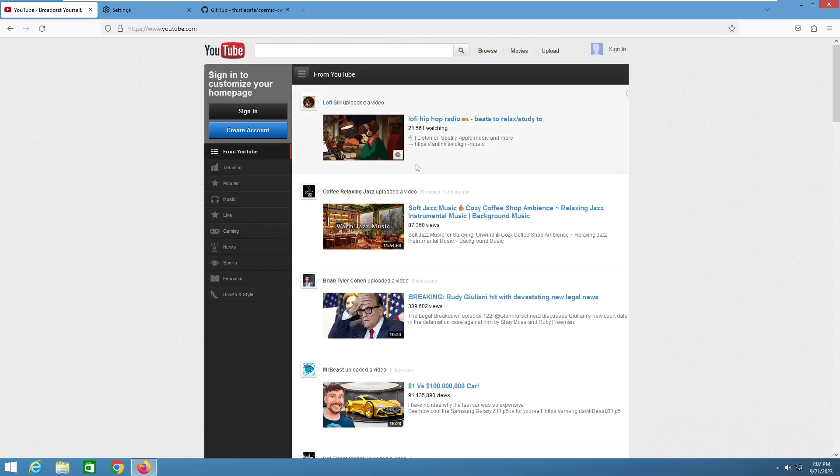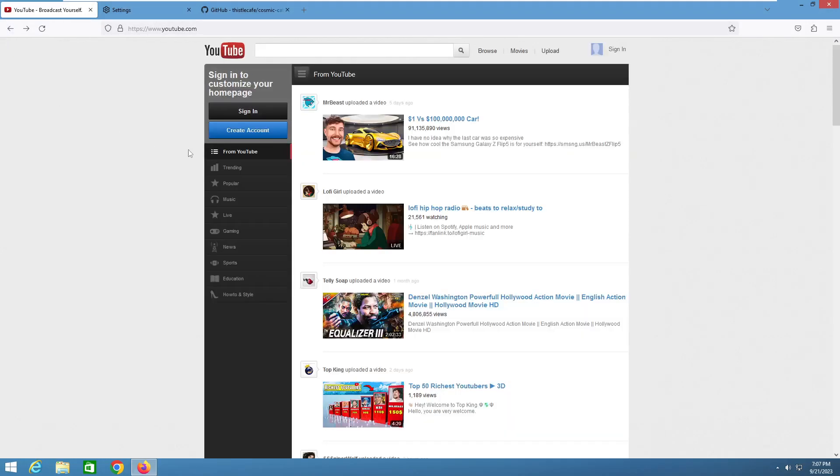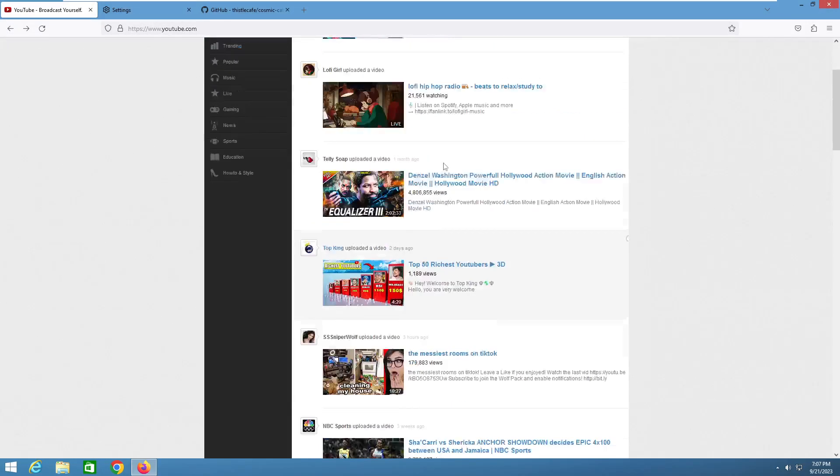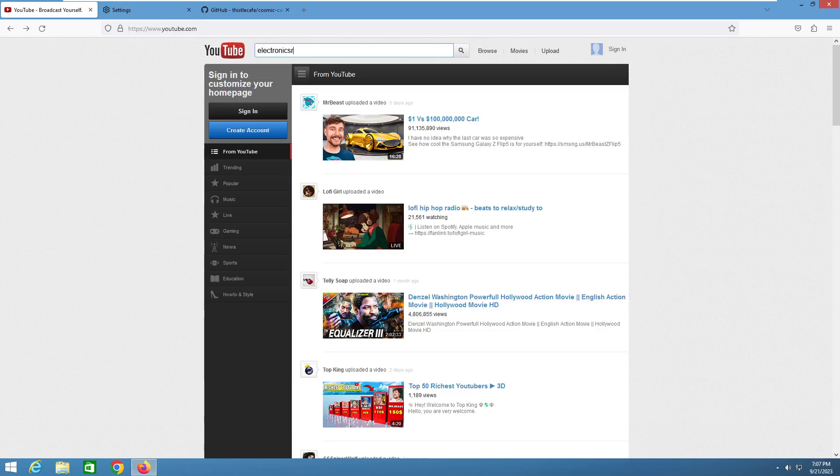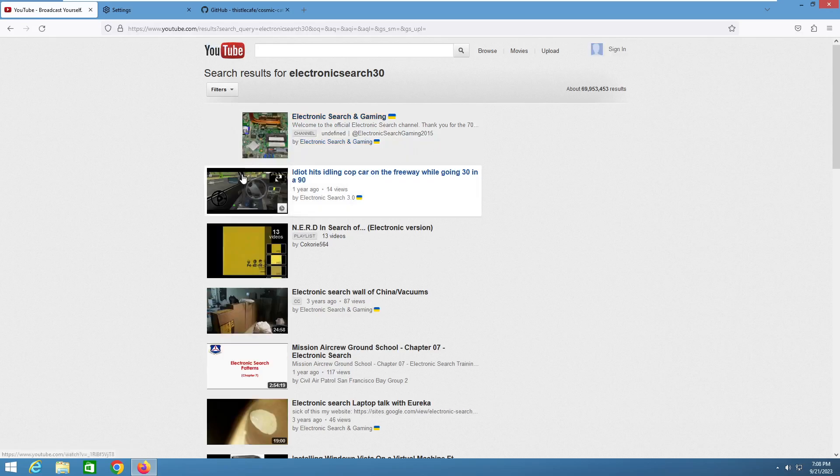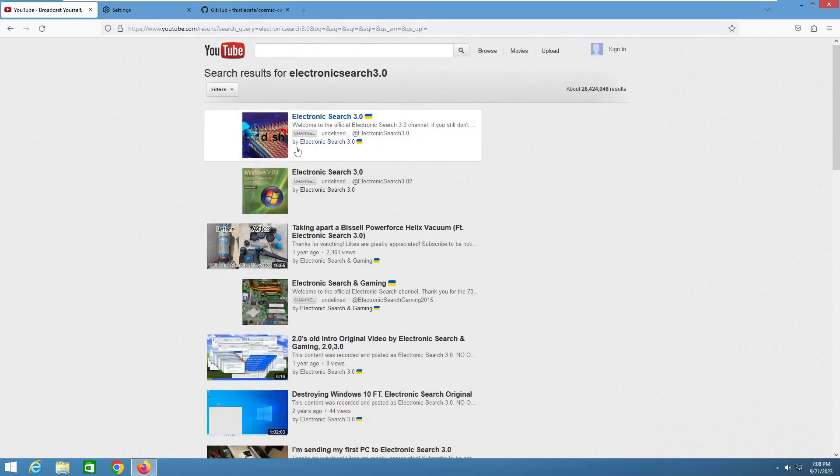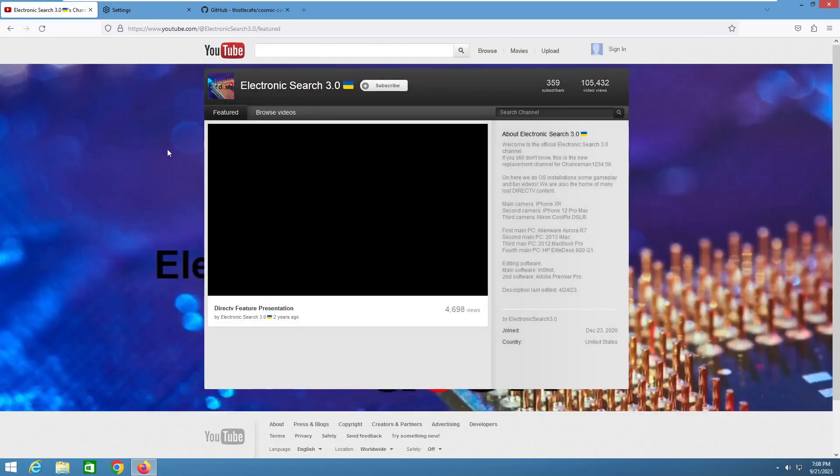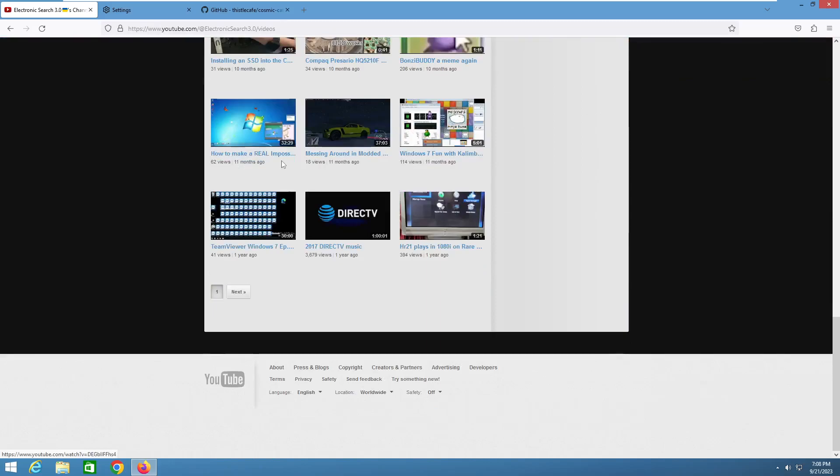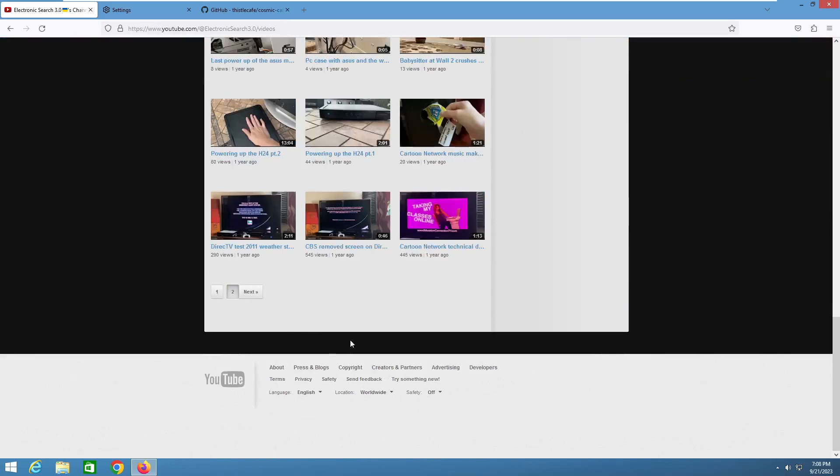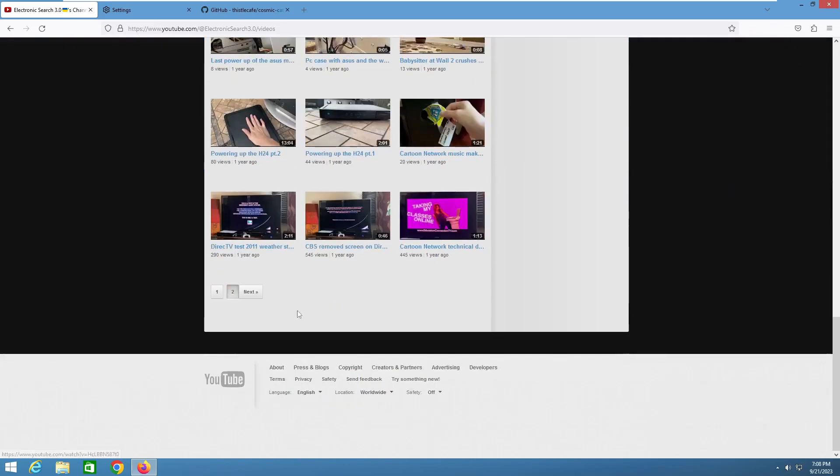And then there you go, you automatically get what you want. You do have to have a Google account, I will mention that, but who doesn't. Now let's just go to an example. I forgot to put the period on there. Let's go to my channel here.